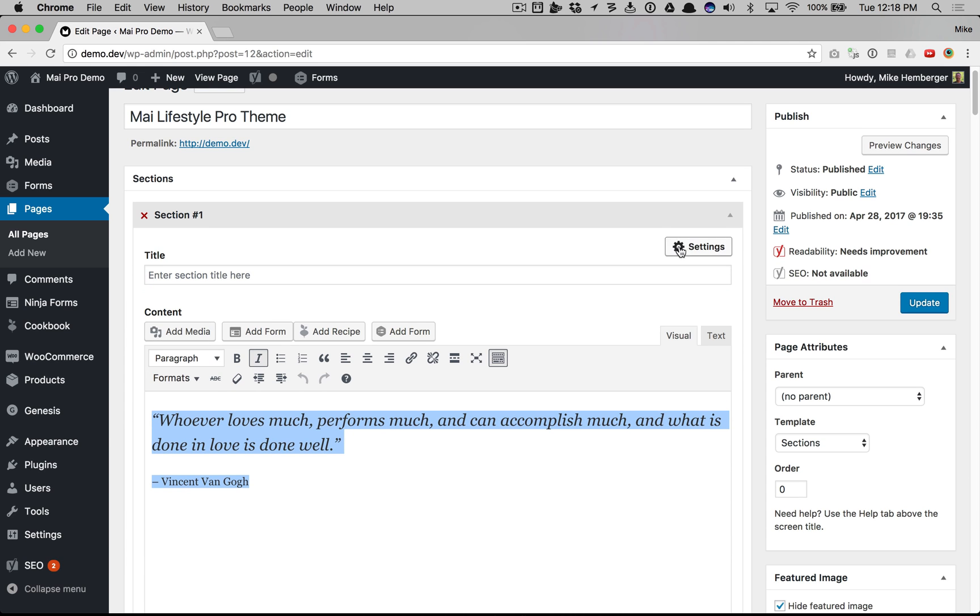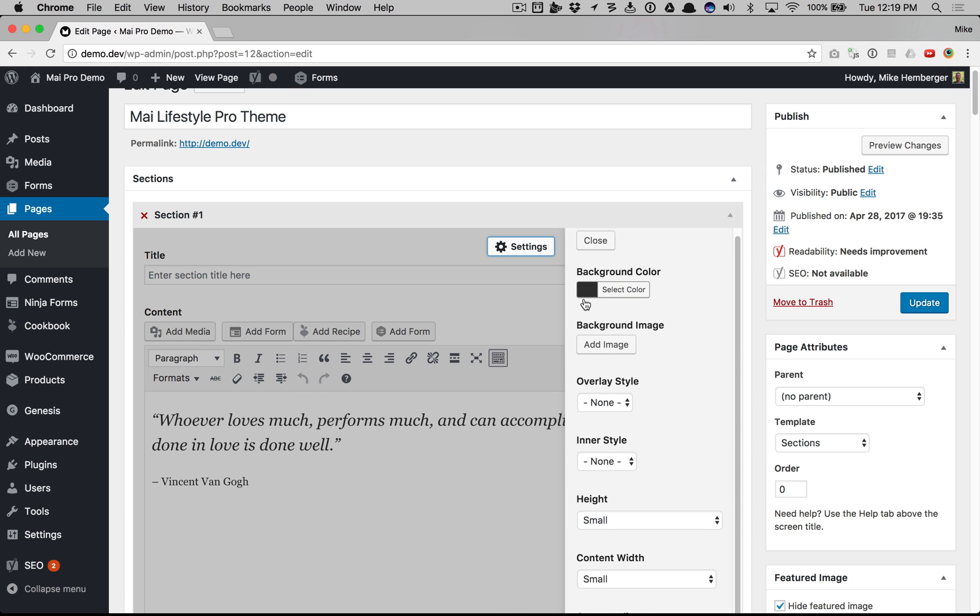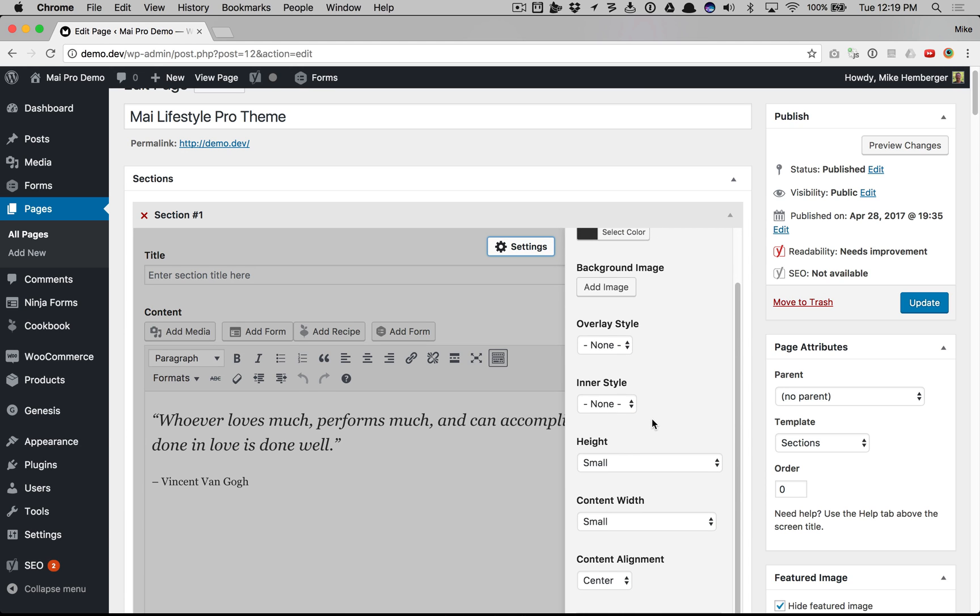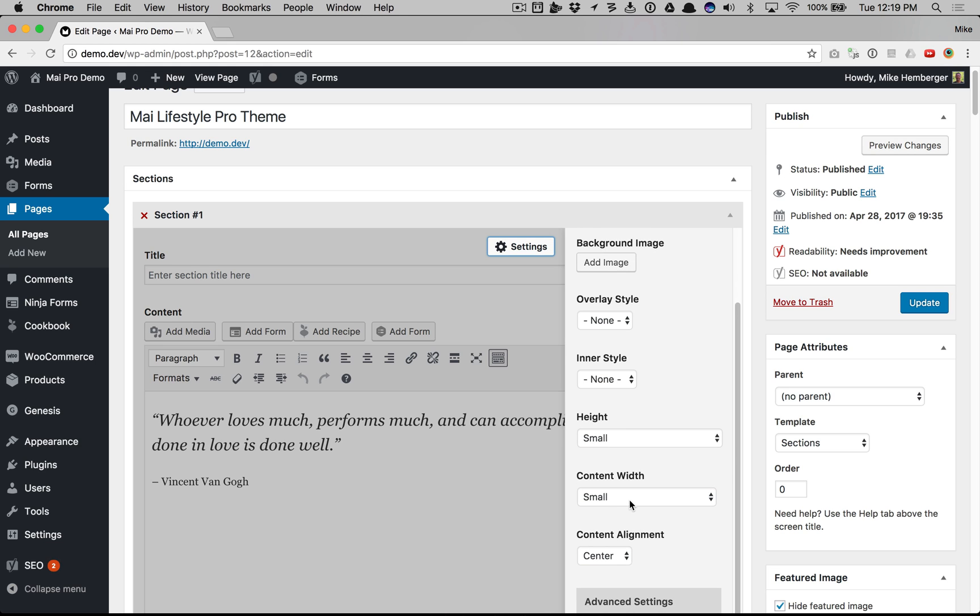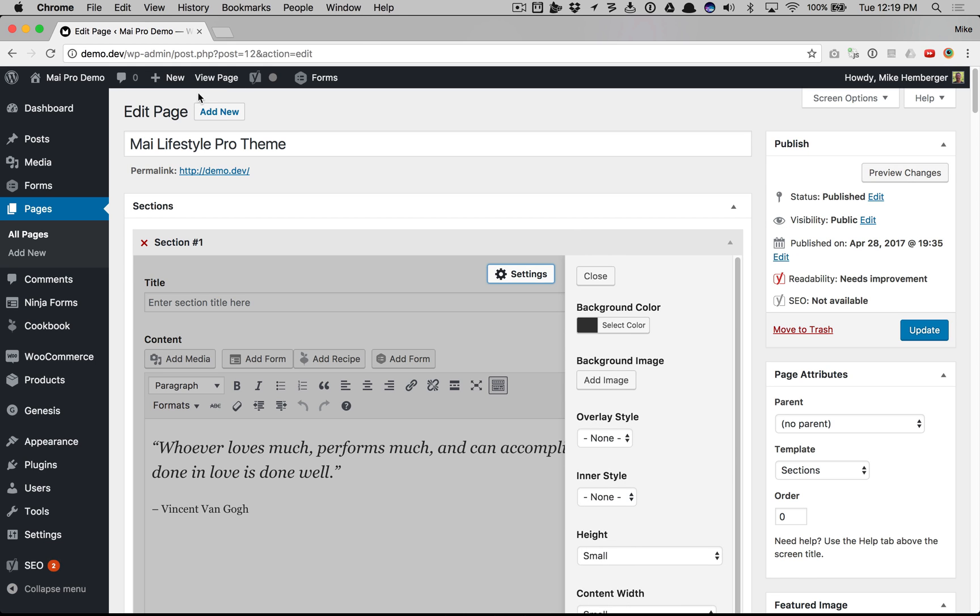So this is our first section. As you can see we have just some text, a quote, and when we view the settings you can see I changed the background color to dark and the height to small and the width to small and the alignment to center.